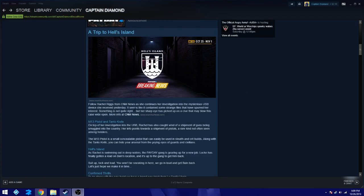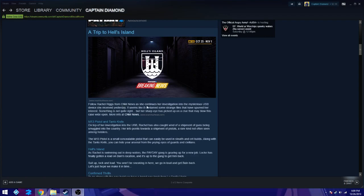Anyways, let's just get right into the text here. A trip to Hell's Island. That's the name of the heist. Follow Rachel Ribs from CNM News as she continues her investigation into the mysterious USB device she received yesterday. It seems it contains some strange files that peaked her interest.